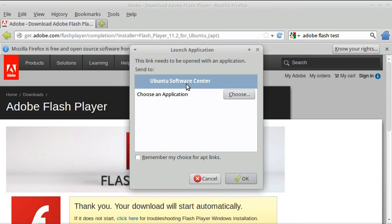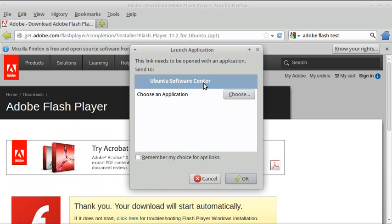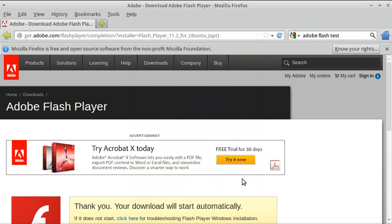The Ubuntu Software Center opens. During the install I'm going to pause the video and come back, because this does take time — especially on the live CD. And that's without installing; this is an installed PC, and even though it's installed it takes quite a bit of time to get it running. Let's wait for Ubuntu Software Center to start up.